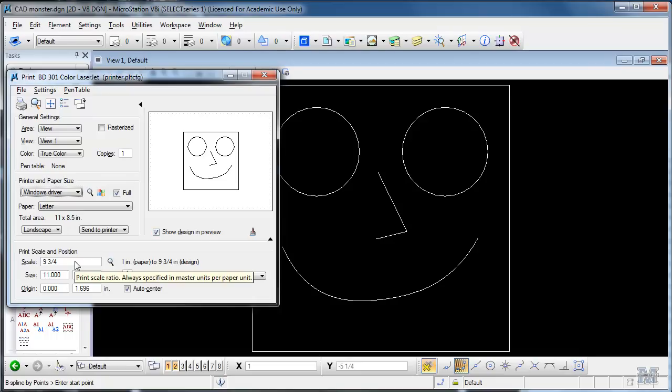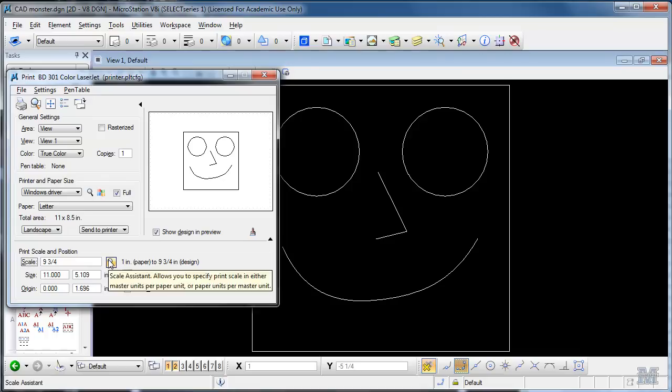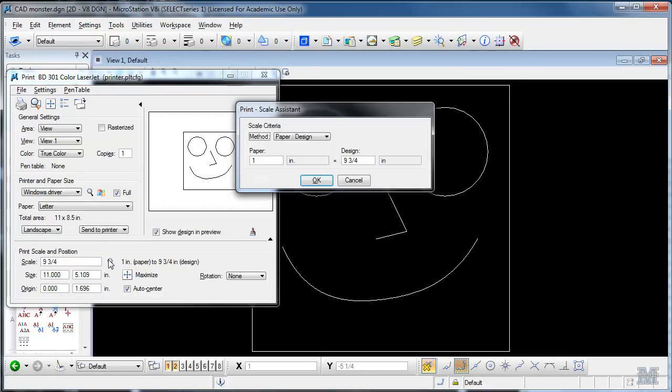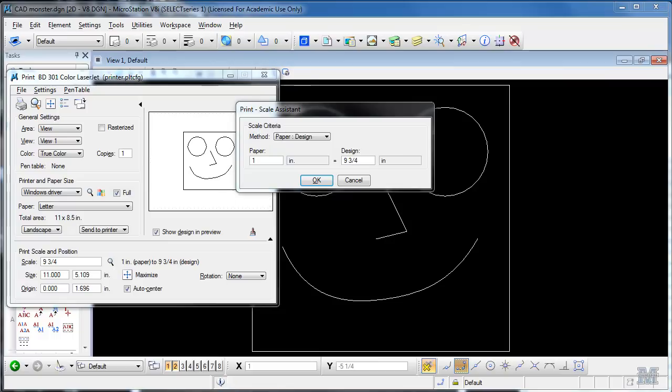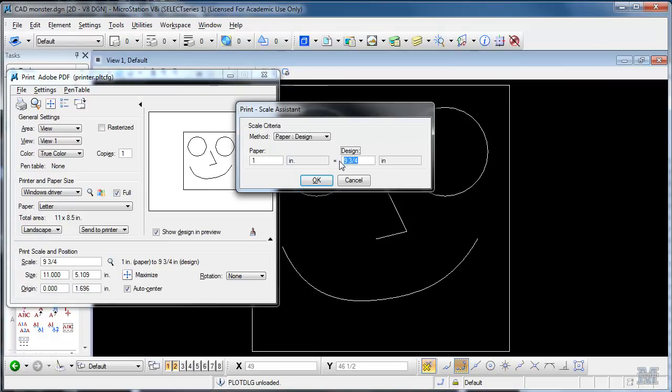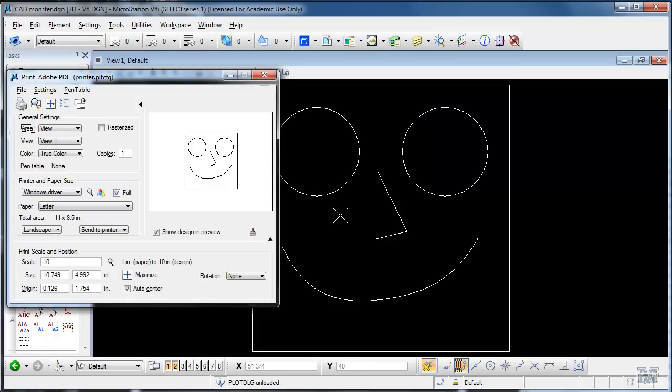So what you can also do is pick down here, the scale. And you can see in this case it defaulted to one inch on the paper is nine and three quarter inches in design. Well that's not really a good scale is it. So what I'll need to do is change that scale. Probably one to ten would be a reasonable scale in this case. You can also do it different ways. I tend to do paper to design. See it didn't change very much in preview. I should be able to just hit the printer icon and it'll print outside my office.